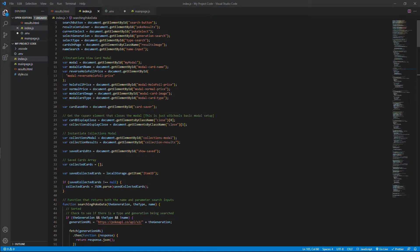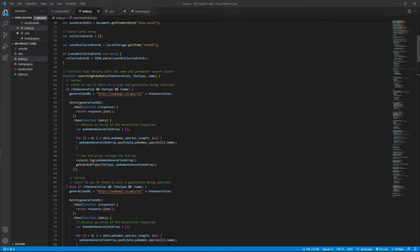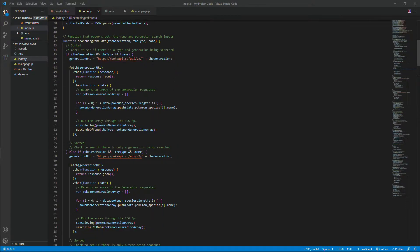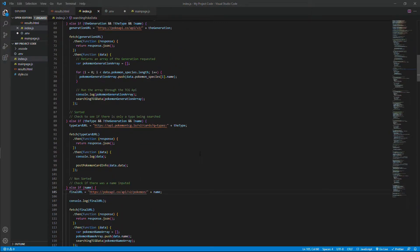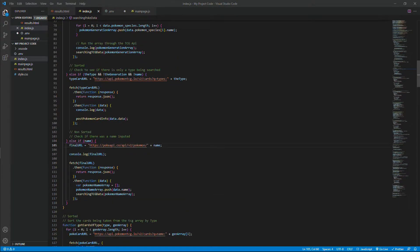So here's a look at the backend — all the work that I had put into it. Here we have all the instantiation of the elements to manipulate the front page. And here we have the three different search types: searching by generation, by type, and by name. Searching by generation and type is specifically through the Pokemon TCG API, while searching by name is through the Poke API, which is just a list of all the Pokemon names — separate from the TCG API, TCG being trading card game, while the Poke API is specifically general purpose video game information.